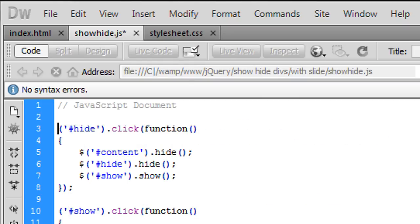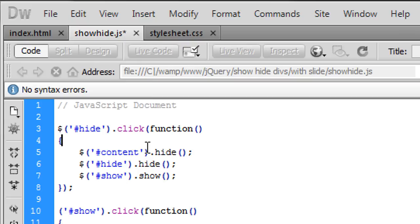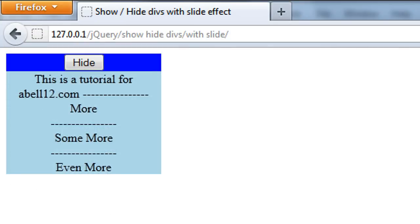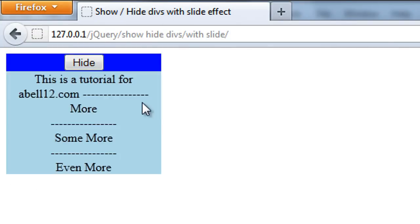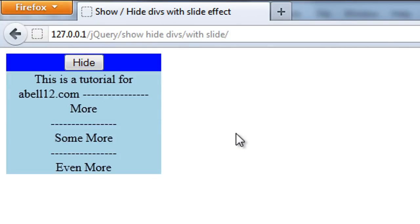Okay the problem was I have not put a dollar sign in front of these here. So put them in there. Save it. And I'll show you what this looks like now. So I click hide and it disappears. And show comes back.